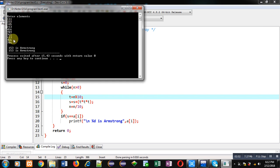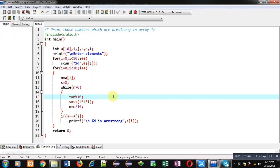You can see the output: 153 is Armstrong and 153 is Armstrong. I have entered 153 twice in this array and rest of the elements are not Armstrong.